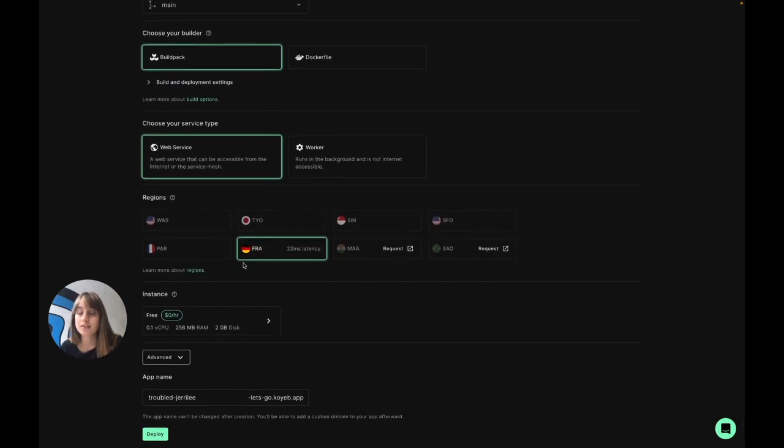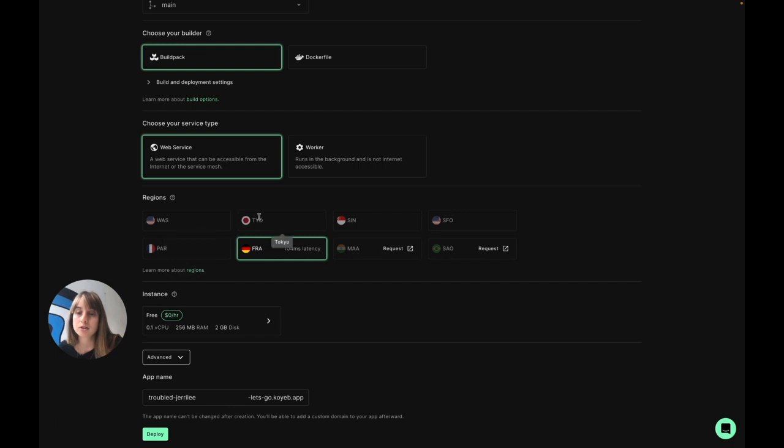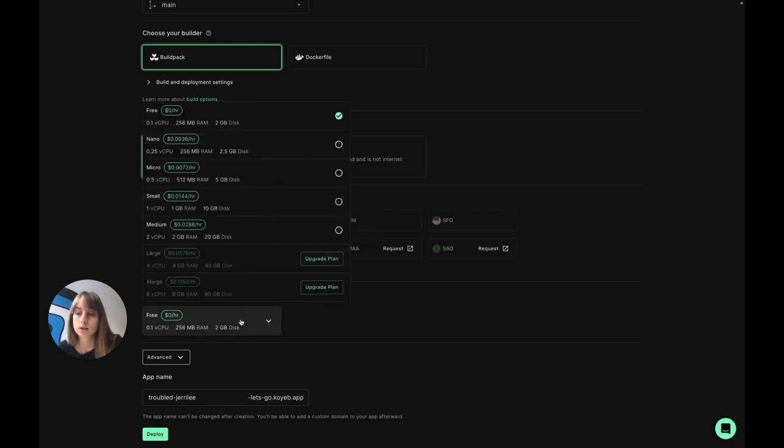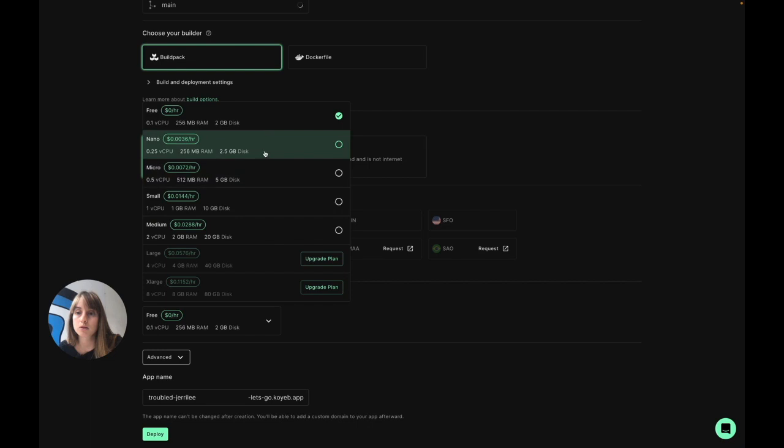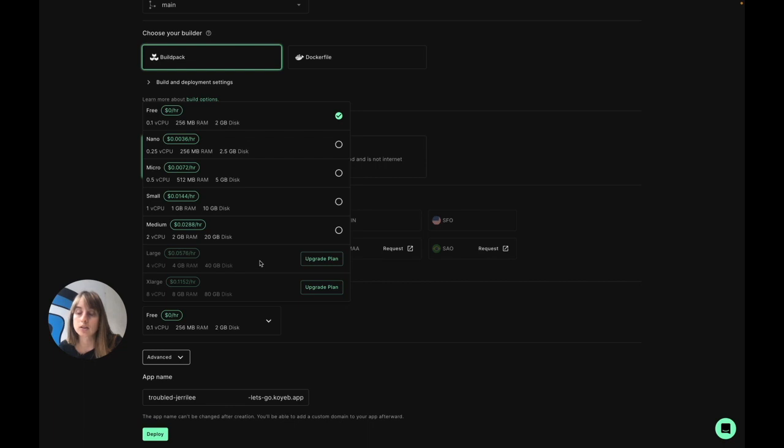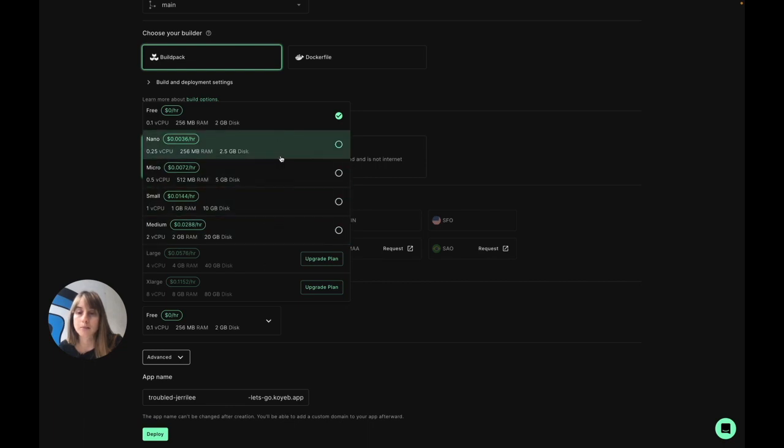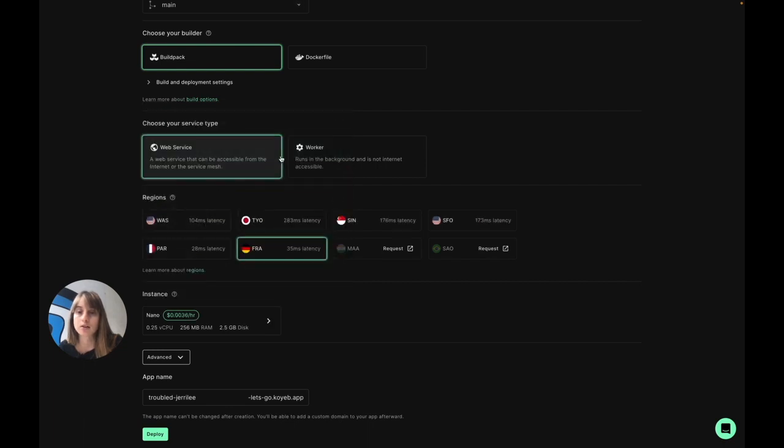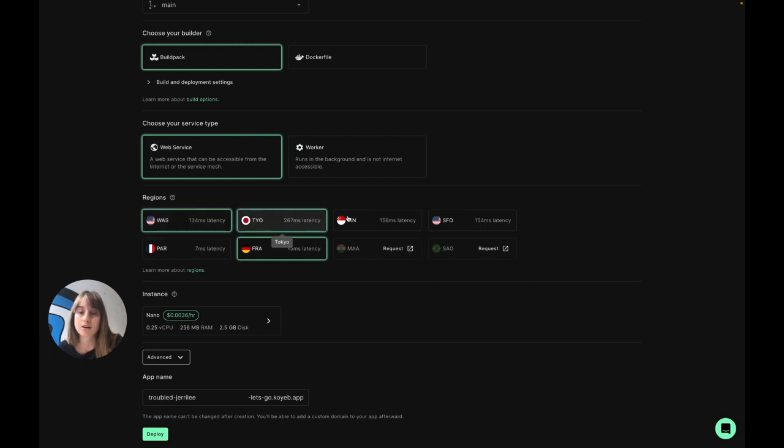Now this is where you can select the regions you want to deploy. To be able to deploy across our six regions, you'll need to use a different instance type, so I'll go ahead and select the nano instance type. You can upgrade to access these larger instance types down here, but for my application today, nano works just fine. And now I can click on our six regions.